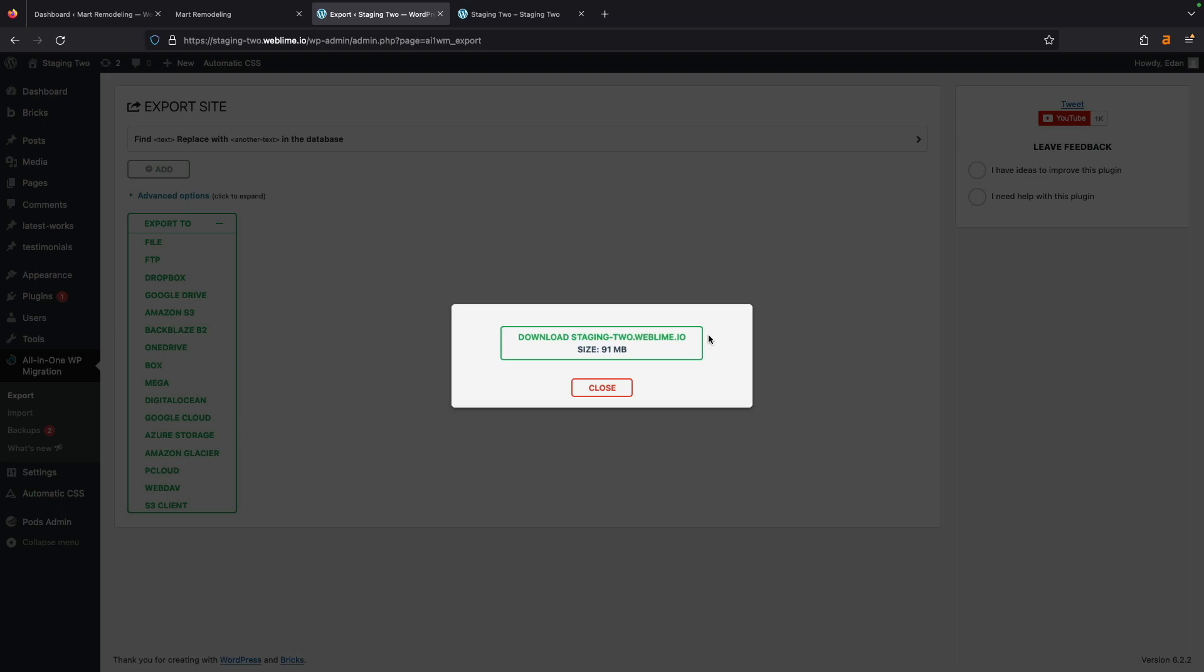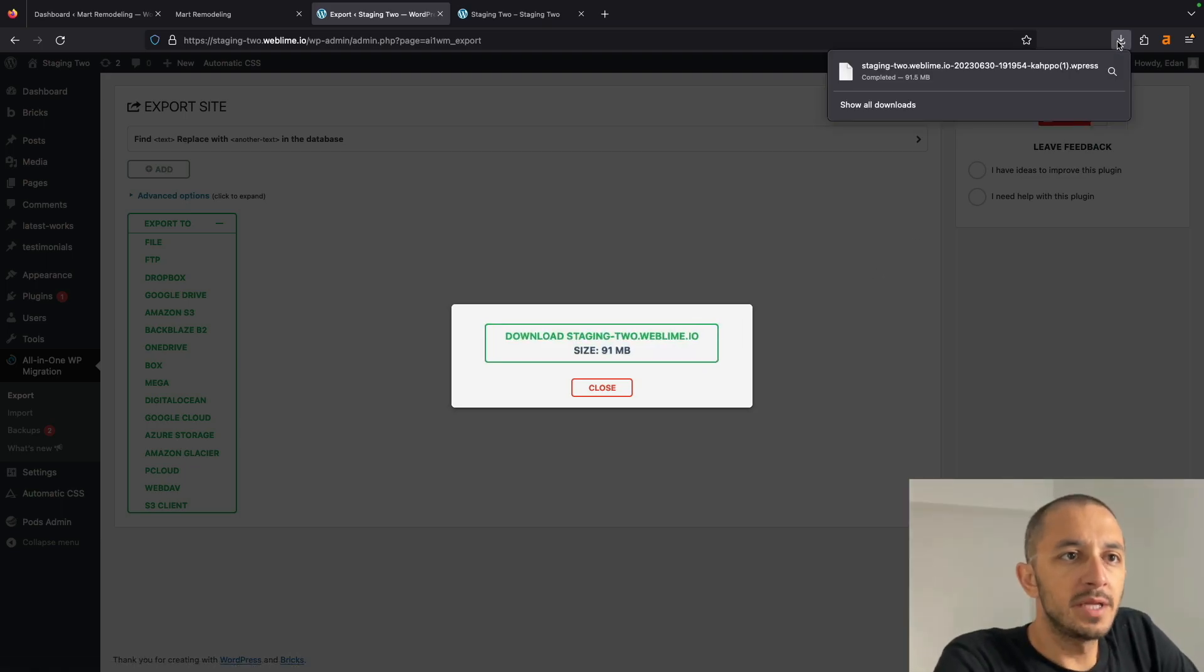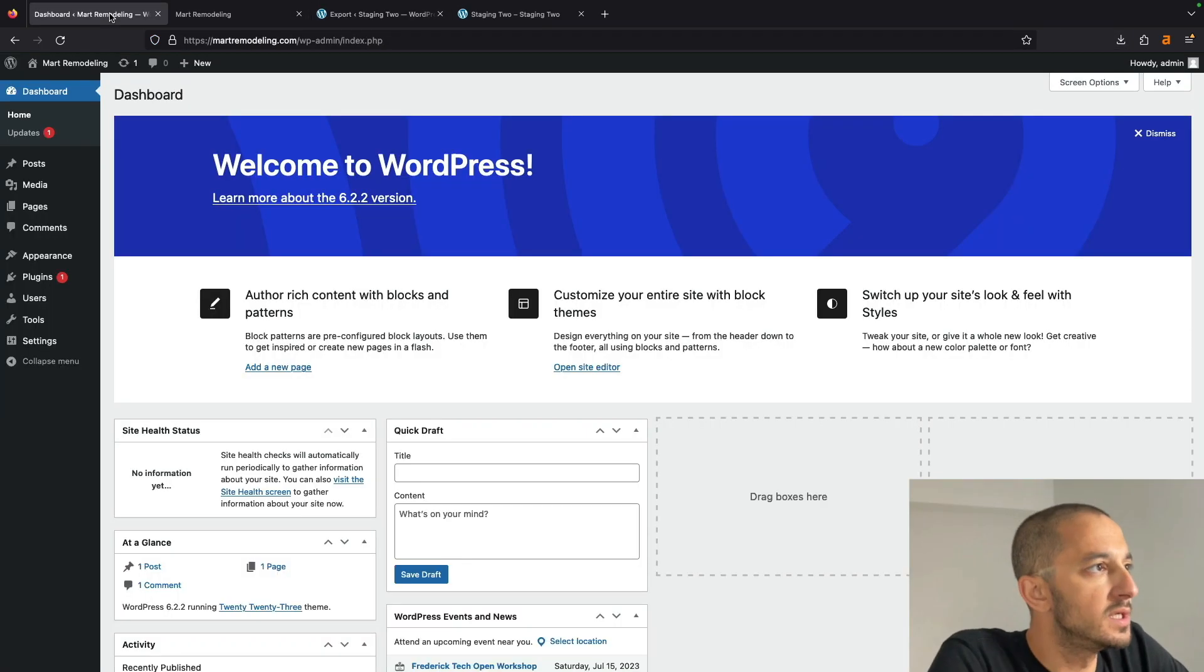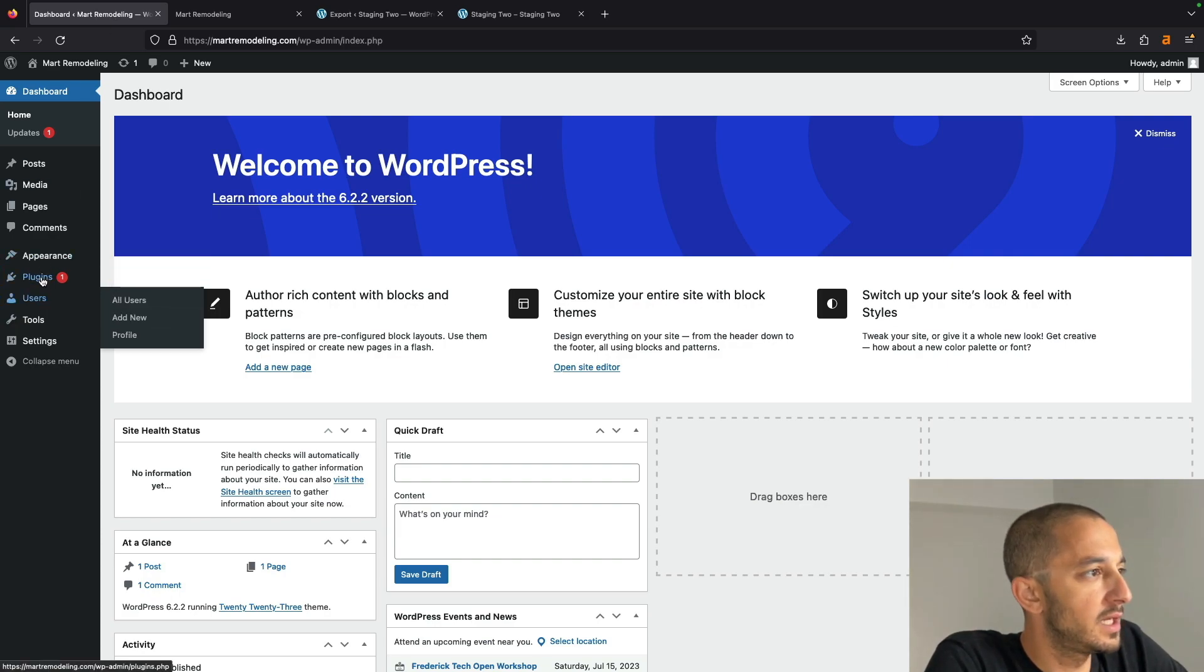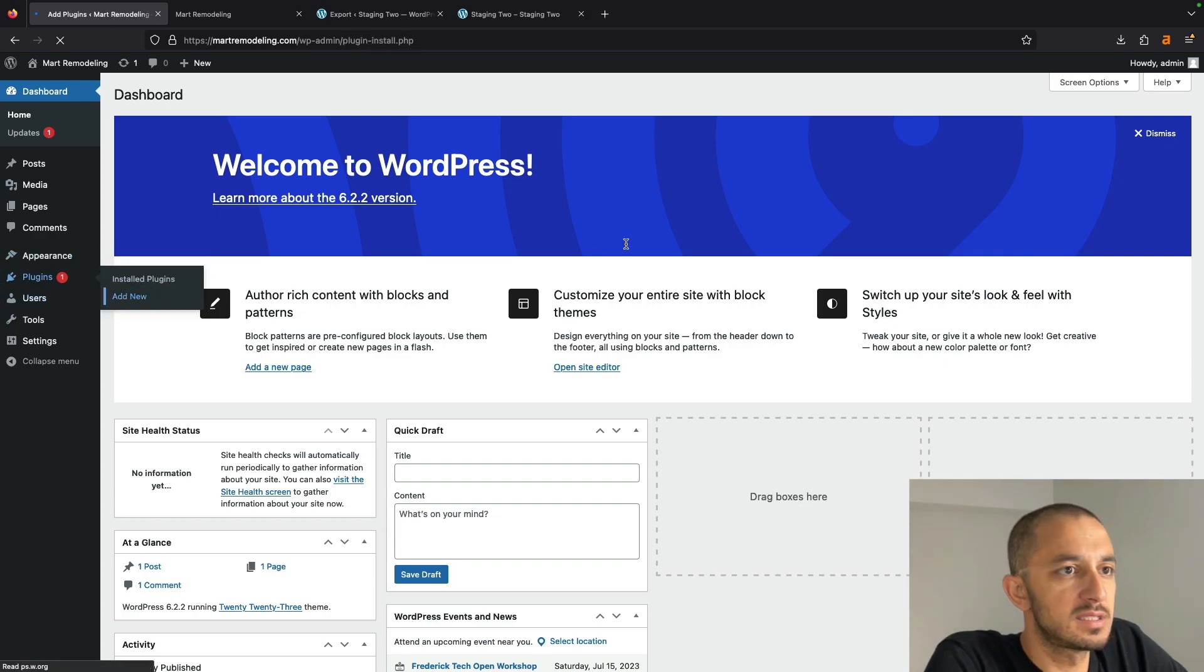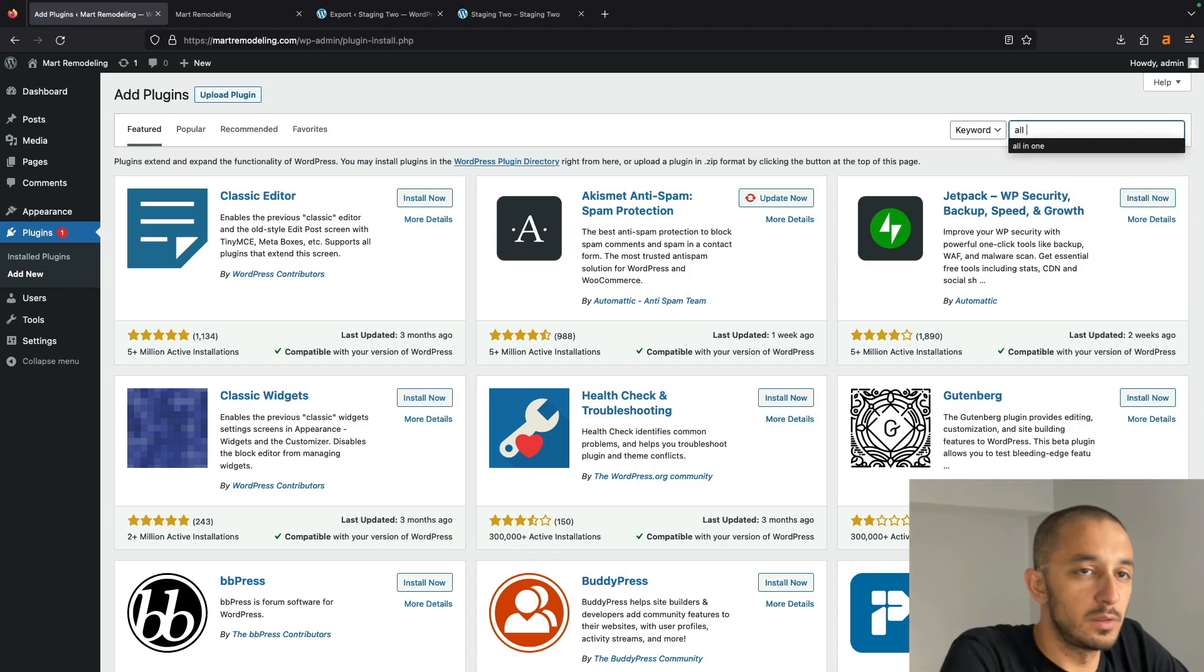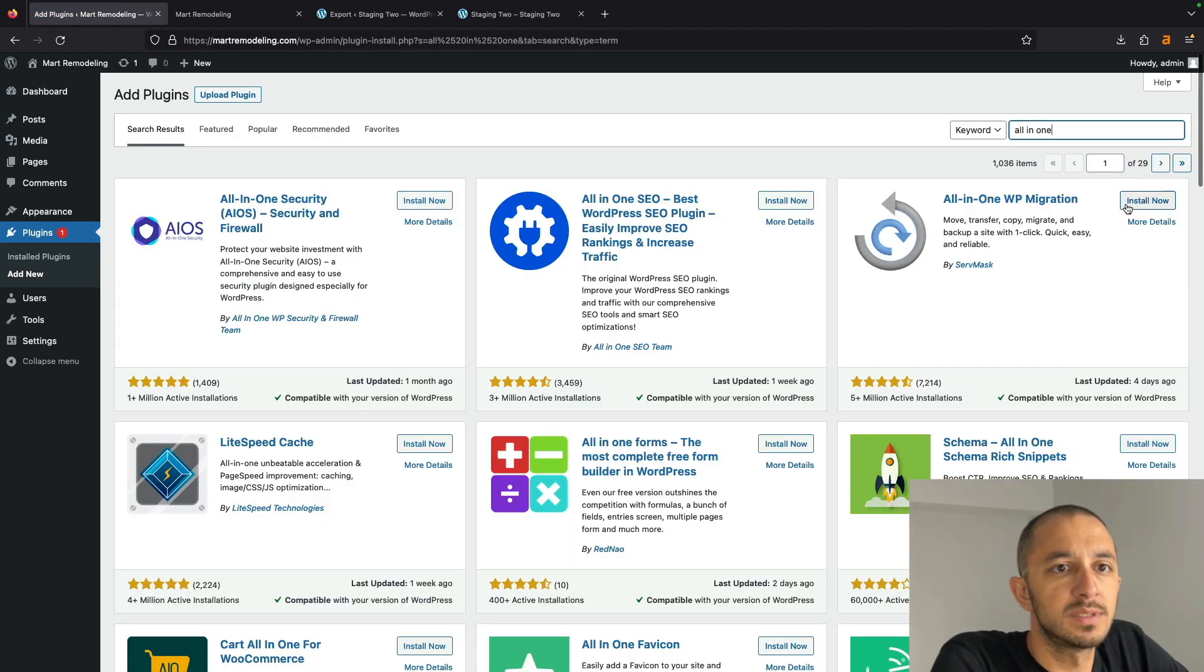I'm going to go ahead and download this thing. So now that this file has completed downloading, what we're going to do is go to our destination instance, and we're going to add in here the same plugin. So we're going to go to Plugins and type All-in-One. That way this comes up.